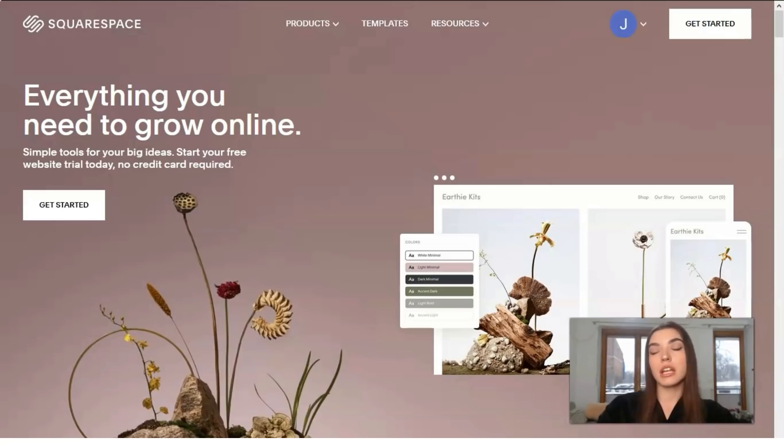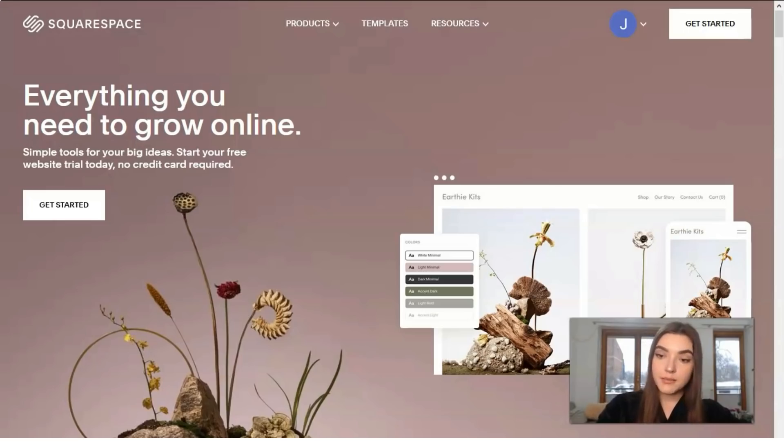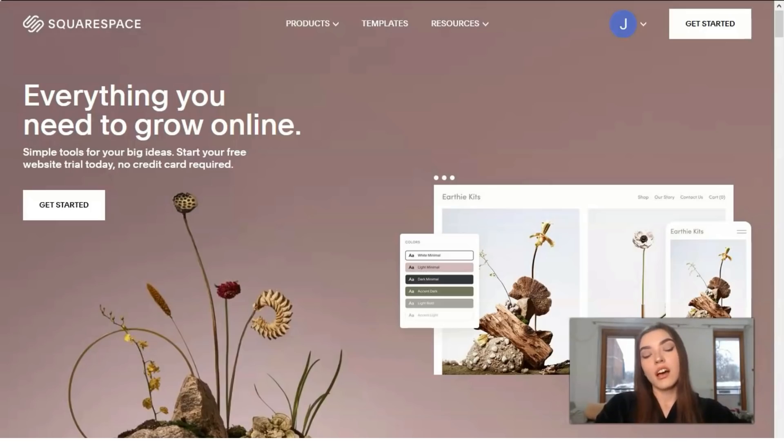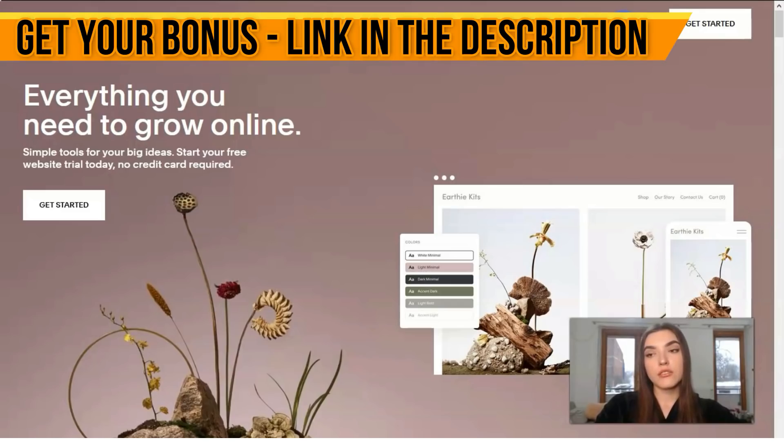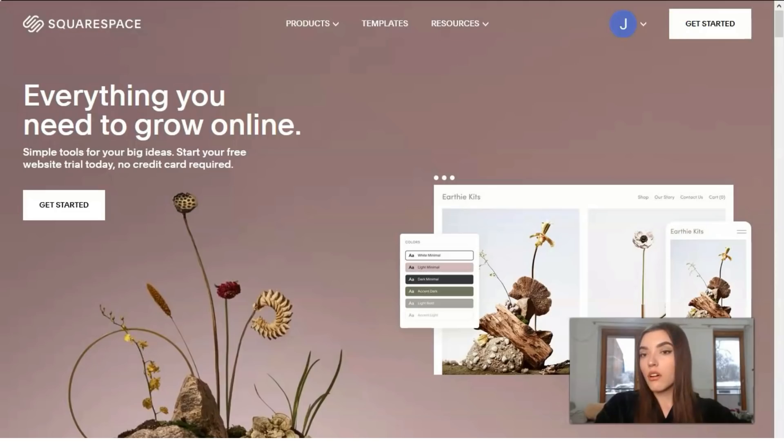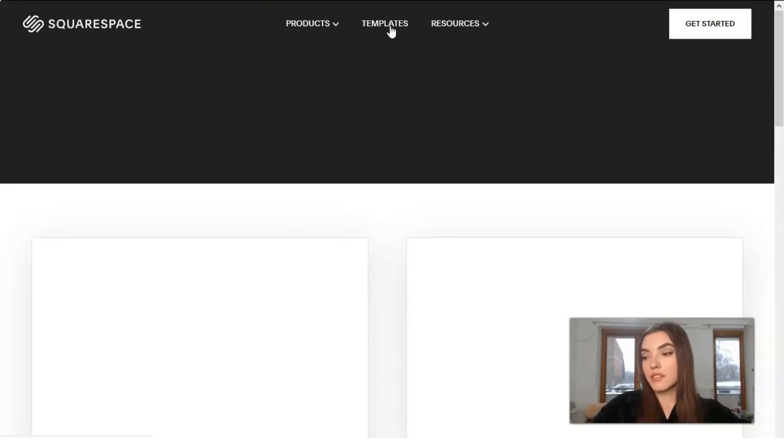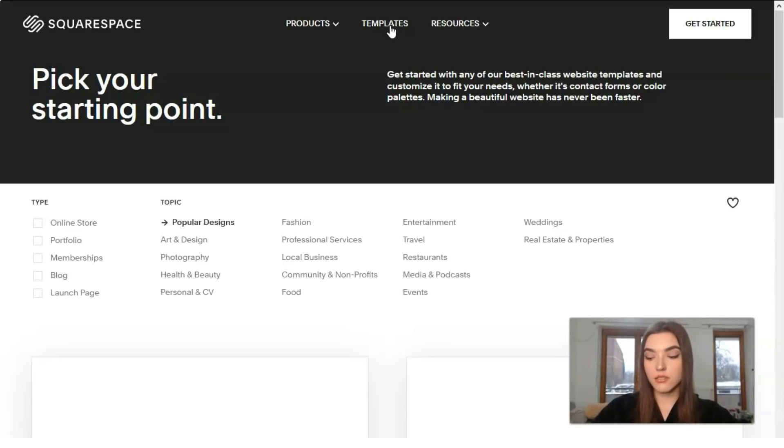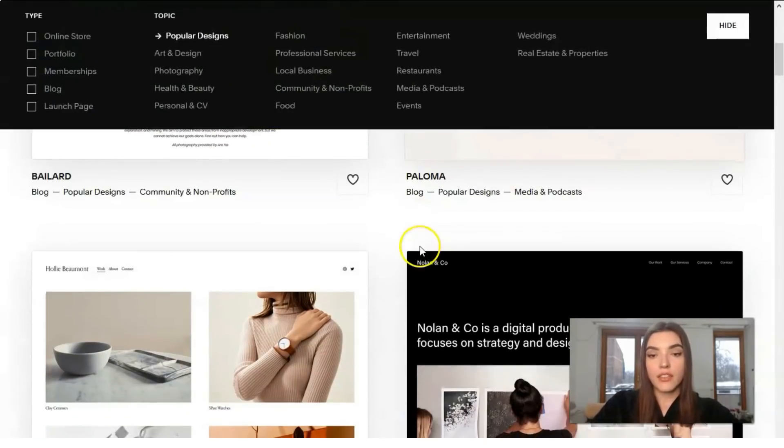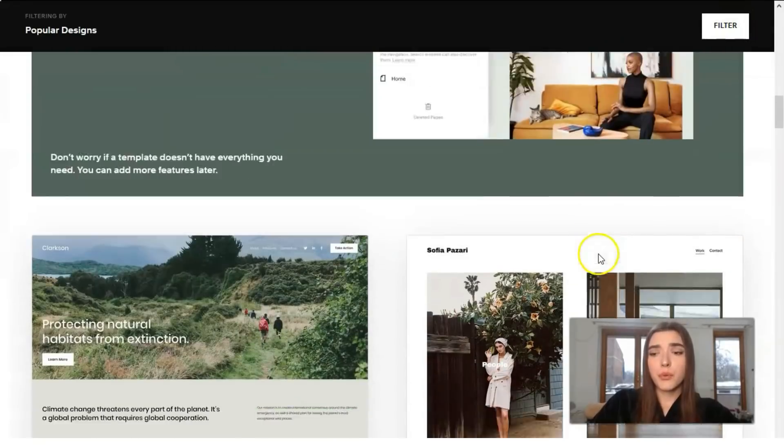And don't worry if for example you lost your internet because if you go offline unexpectedly, any unfinished work will still be waiting for you when you come back. Let's talk about the templates because Squarespace has many different templates and they are also really nice, they are modern, they are up to date.